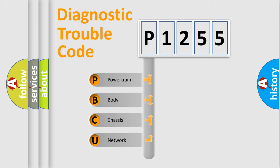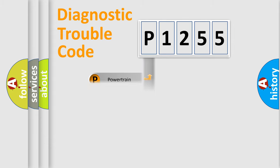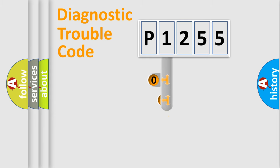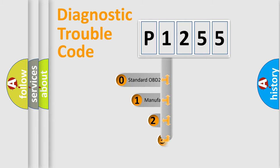We divide the electric system of automobile into four basic units: Powertrain, Body, Chassis, Network. This distribution is defined in the first character code.